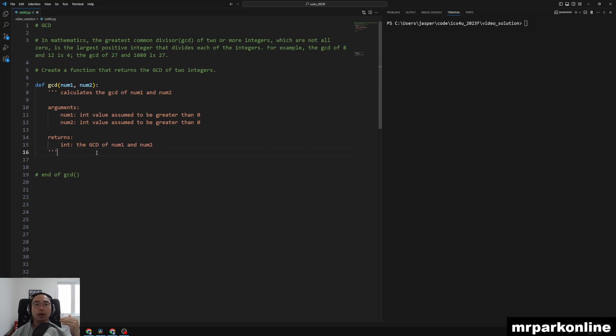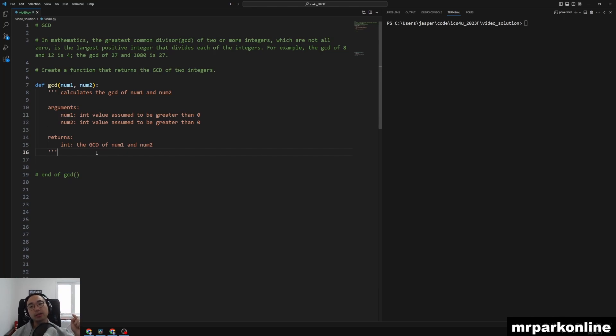So our starting point of our calculation should be the smallest value between our num1 and num2, so that we can look for the values from that smallest number all the way to one. And if we find a common factor, the very first one that we find should be the largest one. So let's get started.